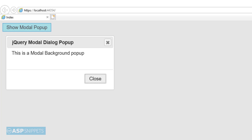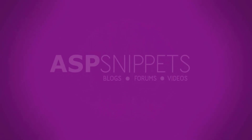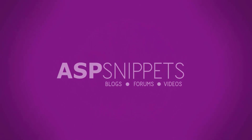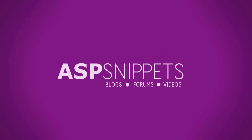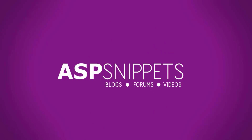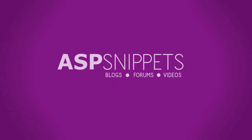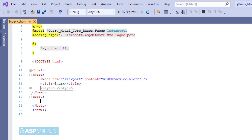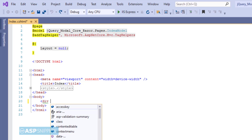Today I'll teach you how to use jQuery modal pop-up in ASP.NET Core Razor Pages. So let's start.